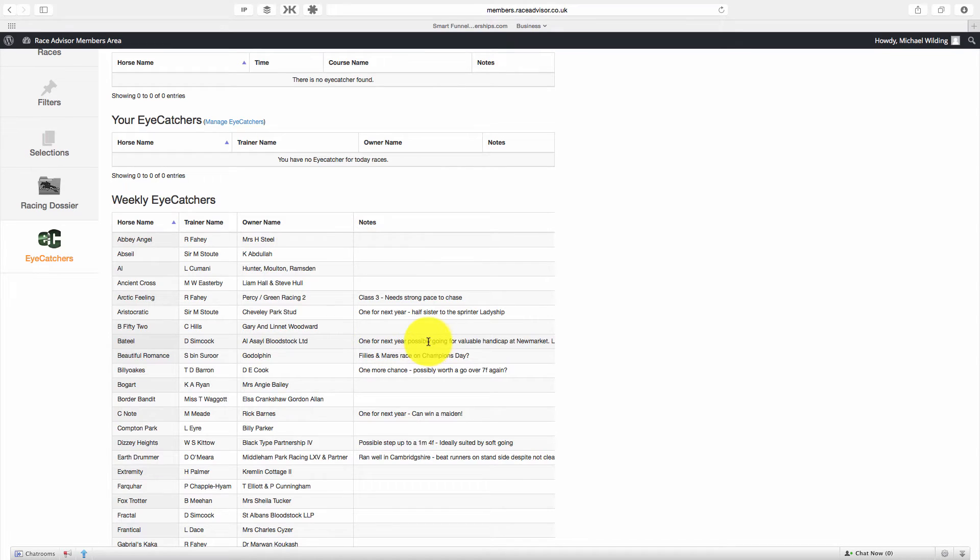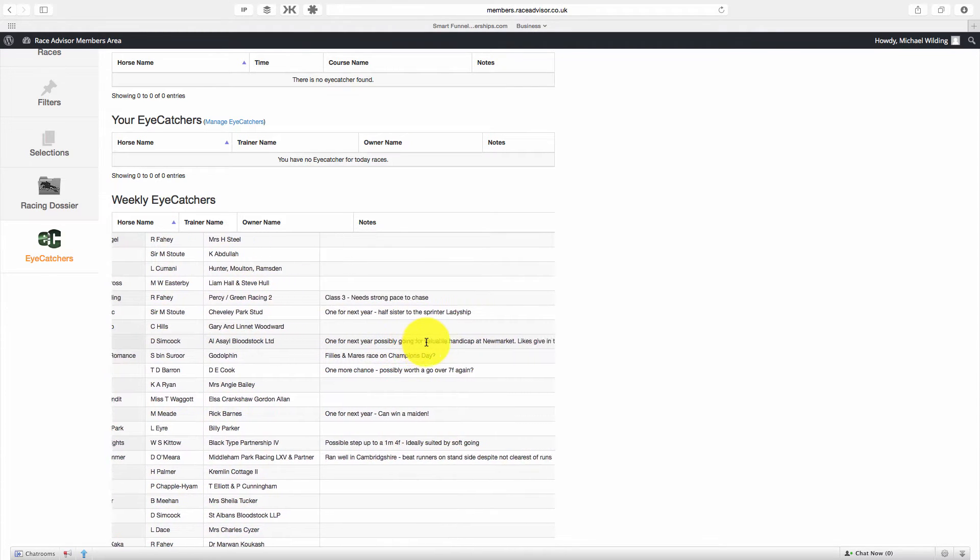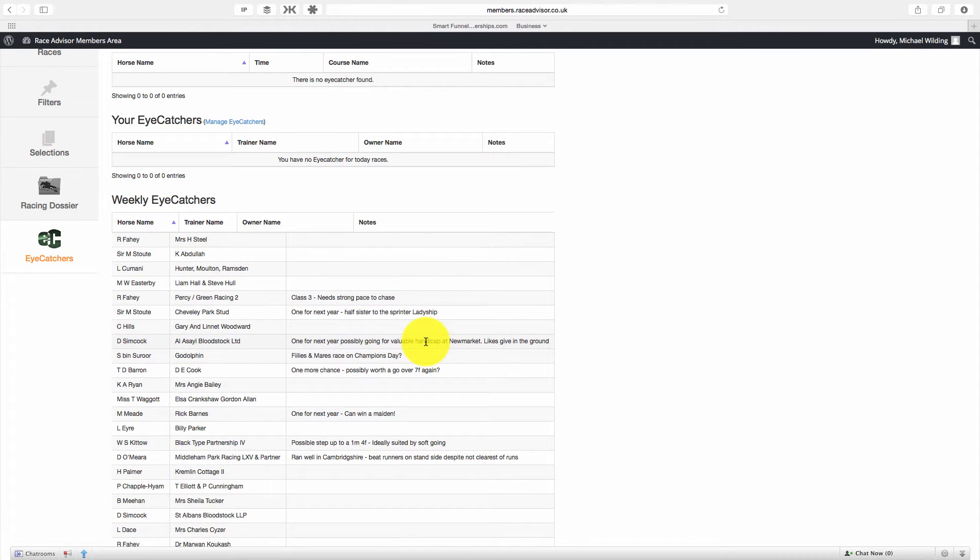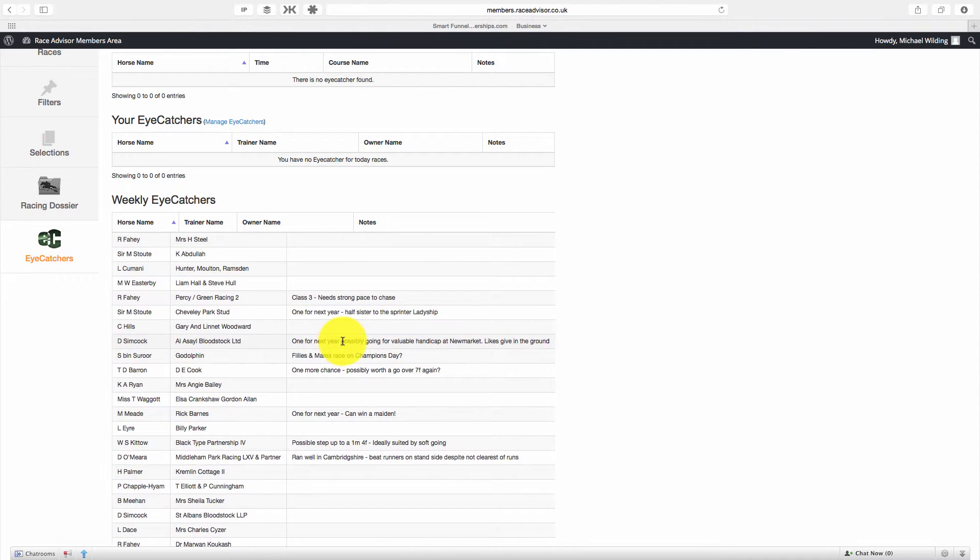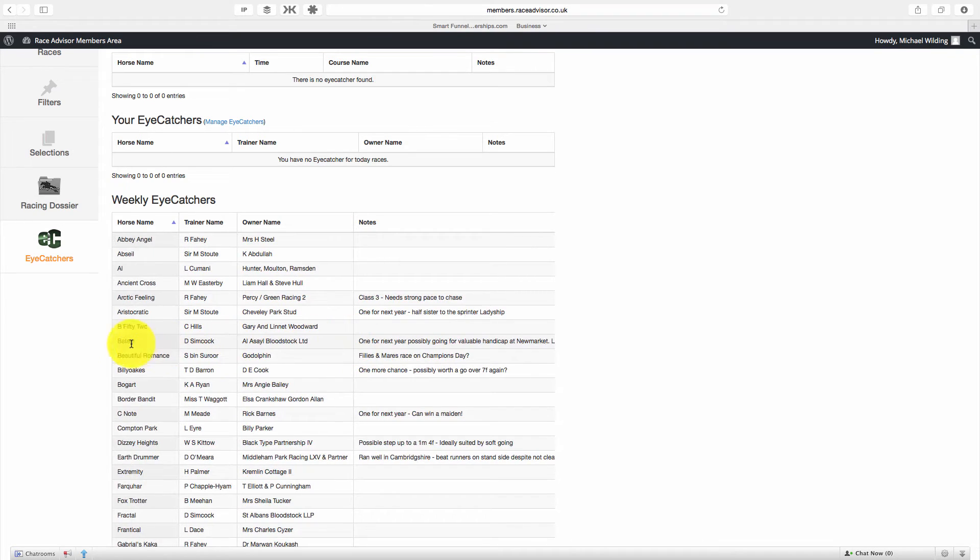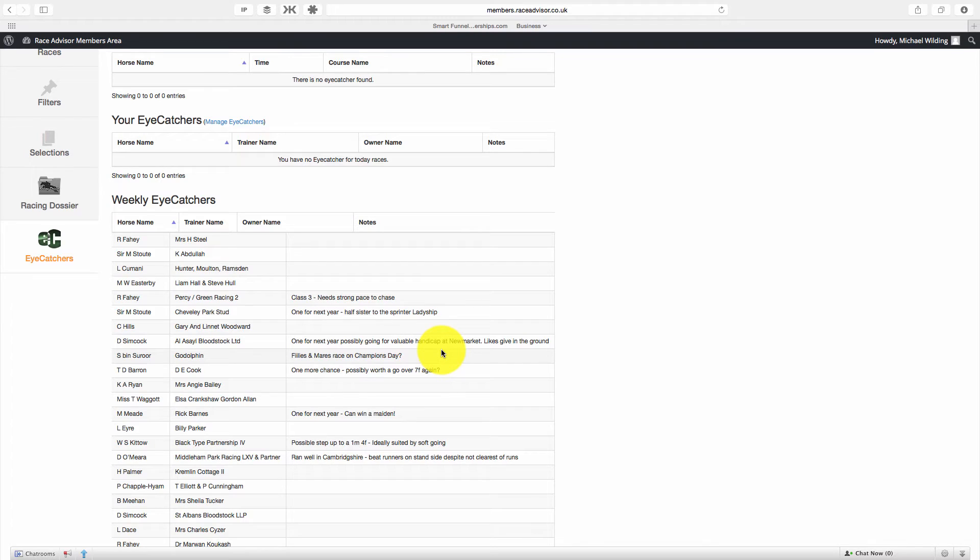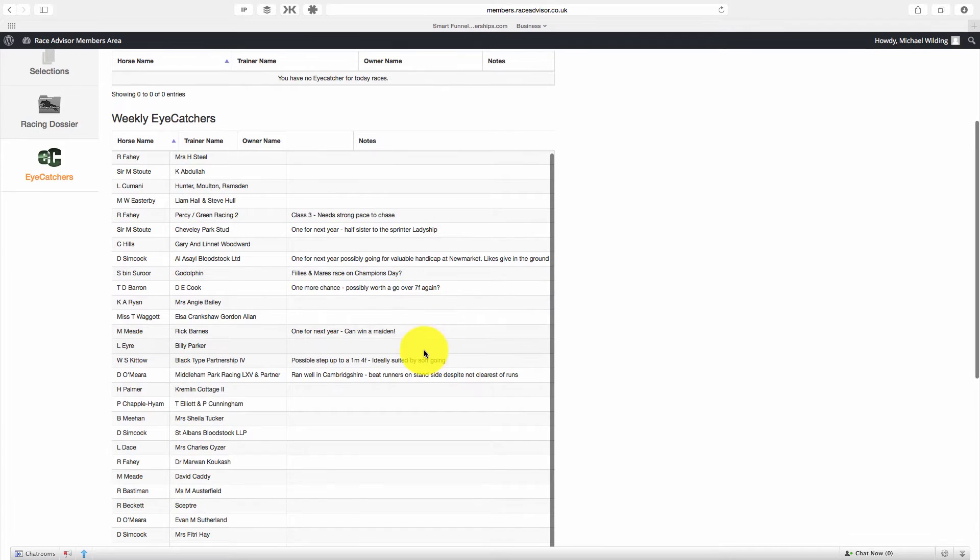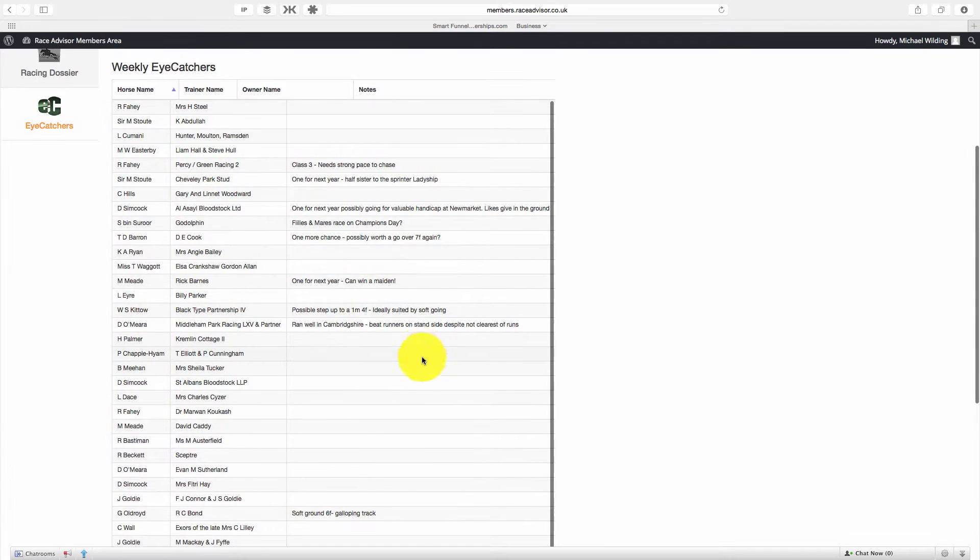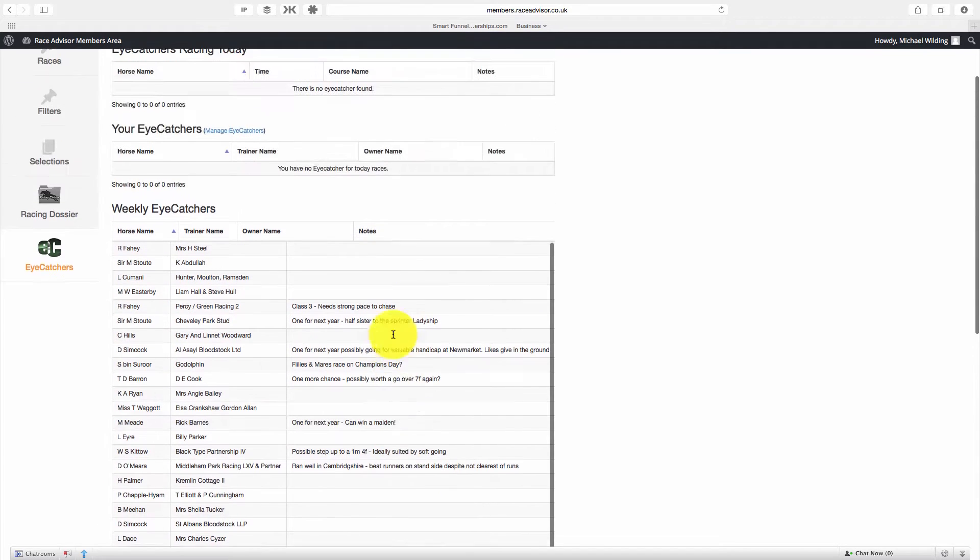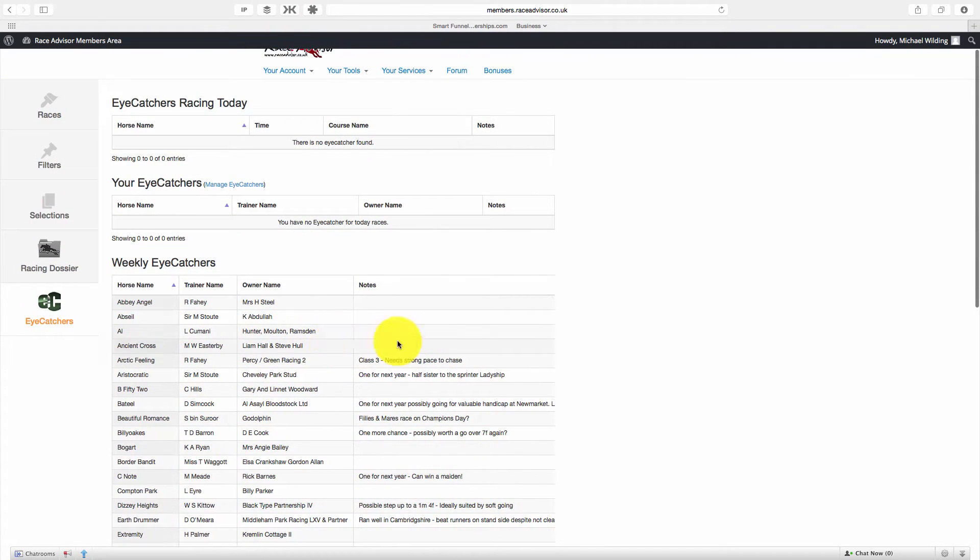If the notes go off the page here, you can simply scroll along and see them all. So we can see that Batil is one for next year, possibly going for a value handicap at Newmarket, and we want him to be racing on ground that gives a little bit. So you can see all of these notes on the horses are being made for you.